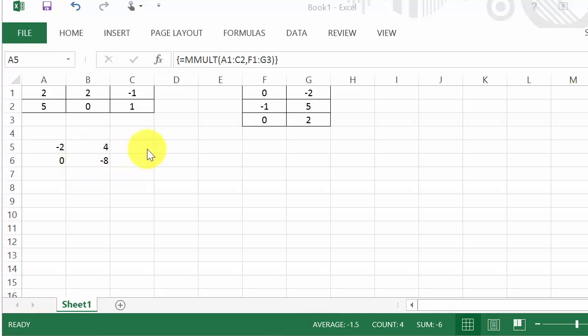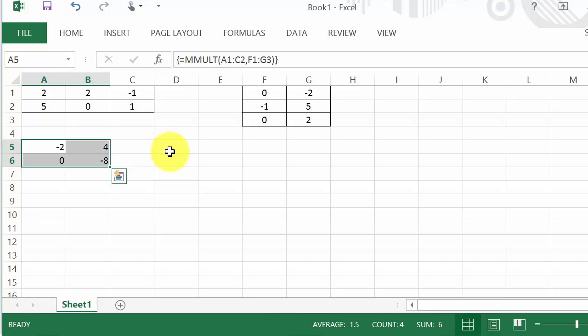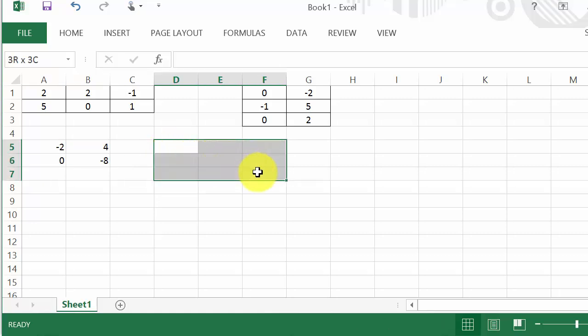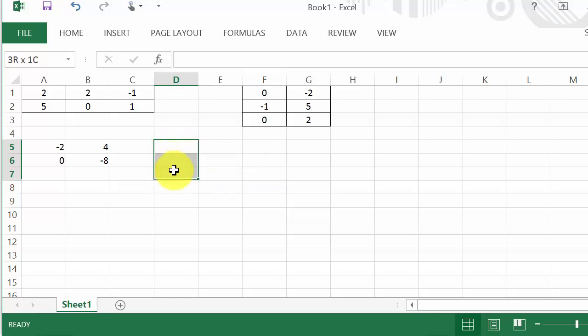In other words, if your product was going to be a three by three matrix, you would select three rows and three columns. If your solution was going to be a three by two, you would select three rows and two columns.